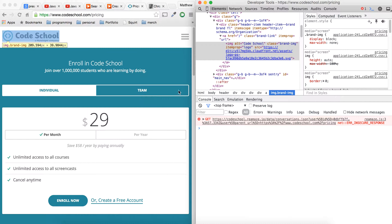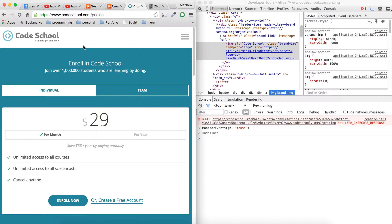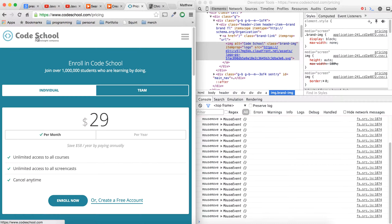We're going to inspect the element, and what we can do is monitor events. We're going to select that element and say 'mouse'. We'll fire that off, and then if we go back in here, we can see in the Chrome DevTools all the mouse moves and mouse exits.